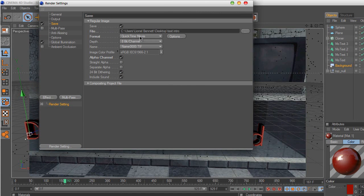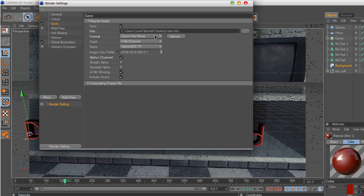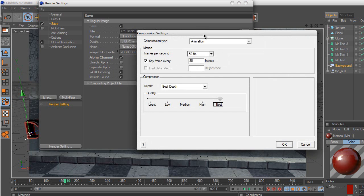And tick alpha channel, which is another important thing. Make sure your render format is in QuickTime movie or else this won't work. And then you want to go to options and change it to the frame rate that you want.